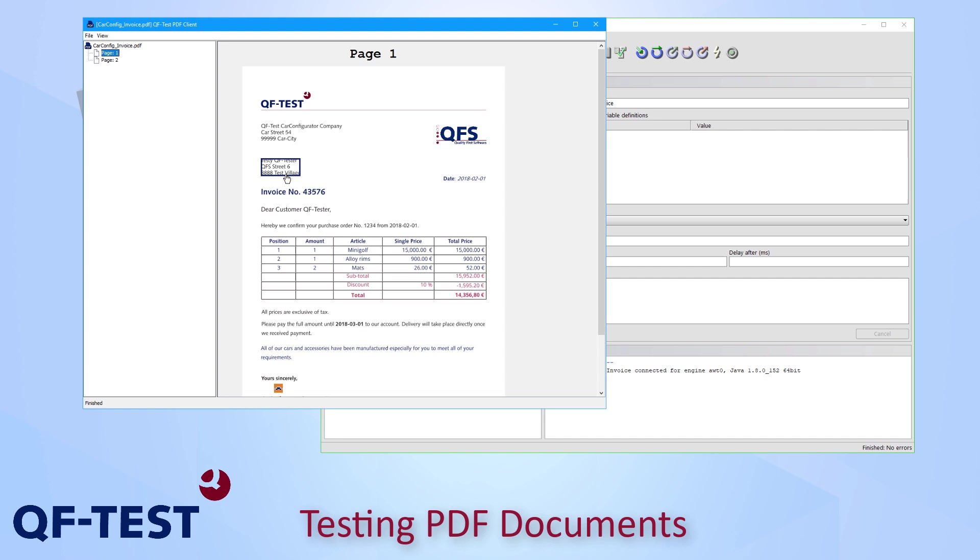Now I can open a context menu via the right mouse click. And now I get a list of all the pre-built checks provided by QF-Test. And as you can see there are a couple of checks for the text of the paragraph as well as for attributes of the font like the font or the font size itself.